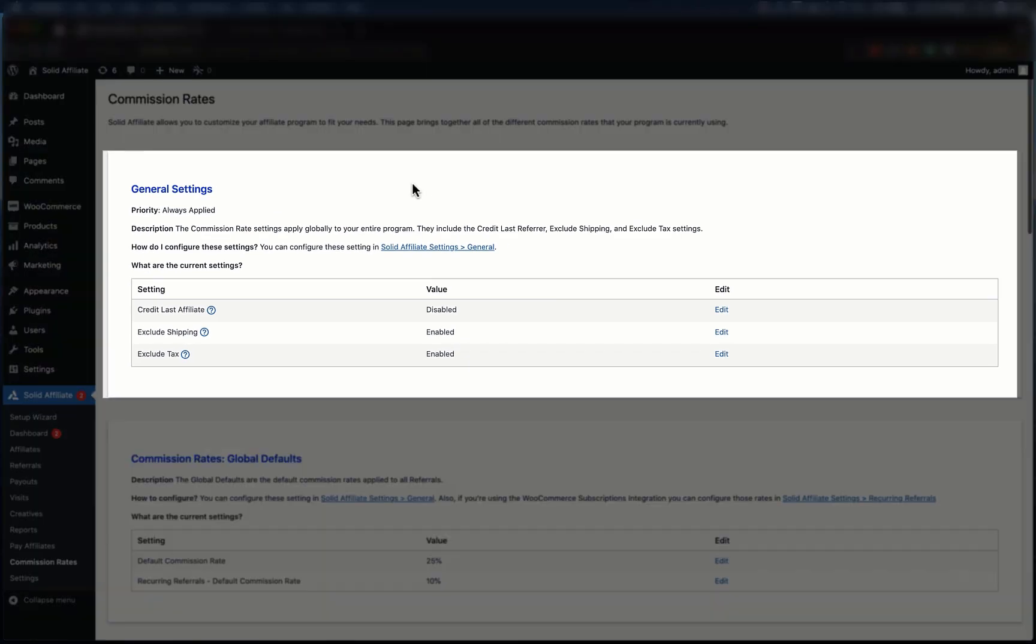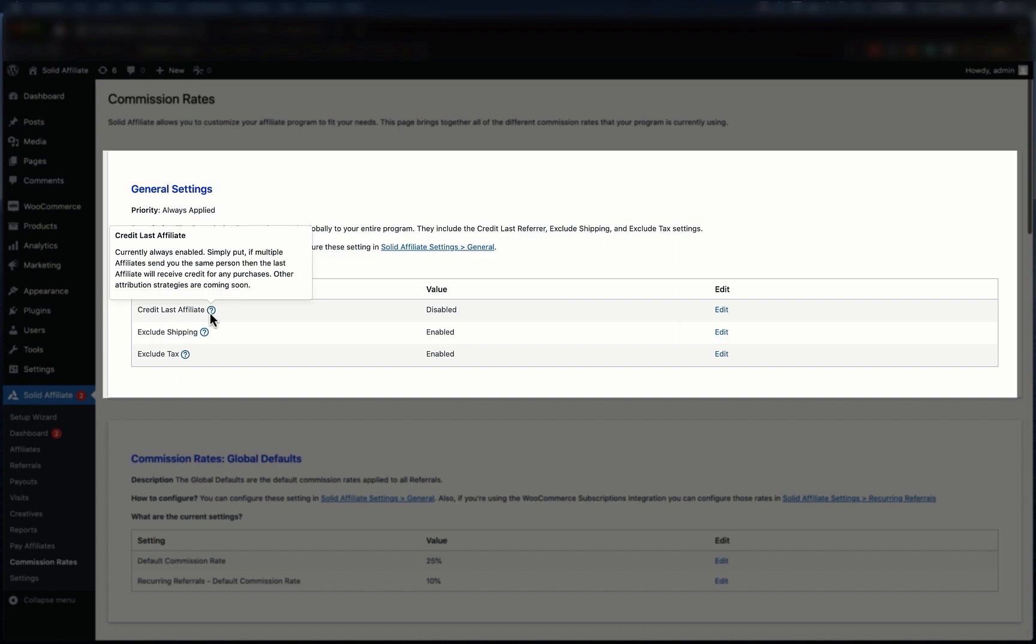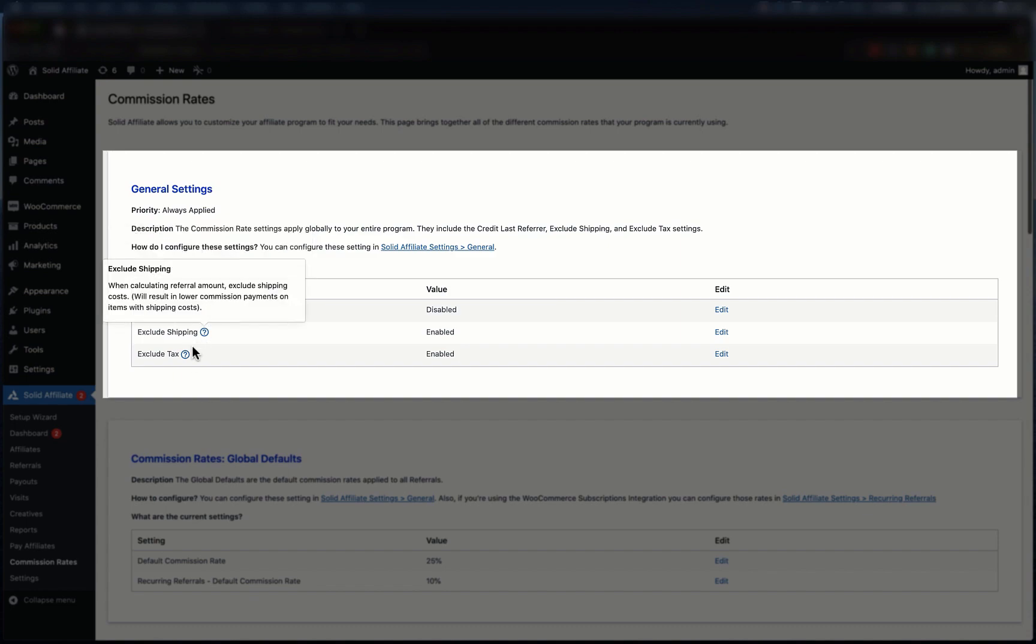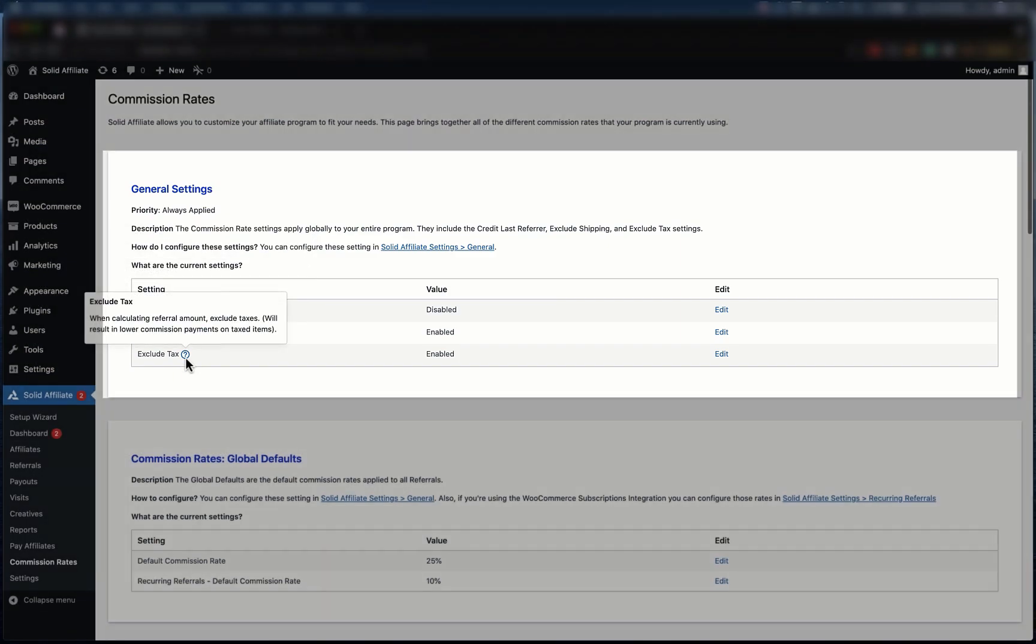First, you have your general commission settings. These apply to your whole program, and we recommend using the default values unless you want to change your attribution strategy or how shipping and taxes are calculated.